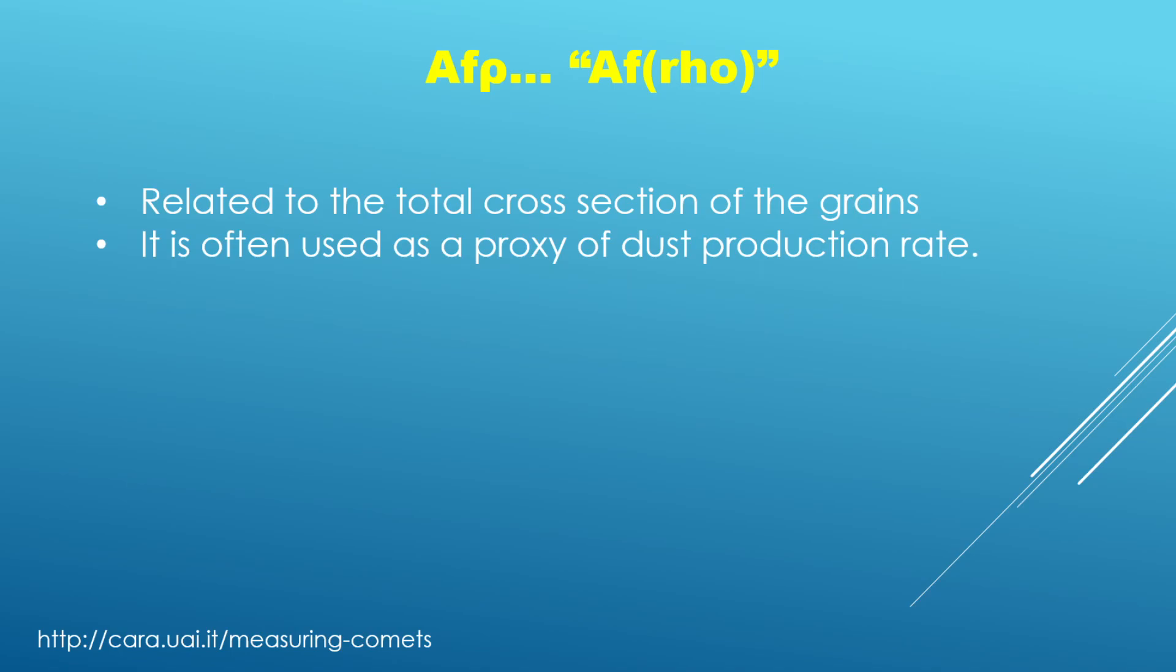And so you can think of it as sort of a proxy to the dust production rate of the comet. So a couple of examples here. The 1995 Hale-Bopp comet had an afro quantity of over 1 million centimeters. By comparison, most comets that you might encounter typically might be on the order of maybe a few hundred, maybe a thousand centimeters.